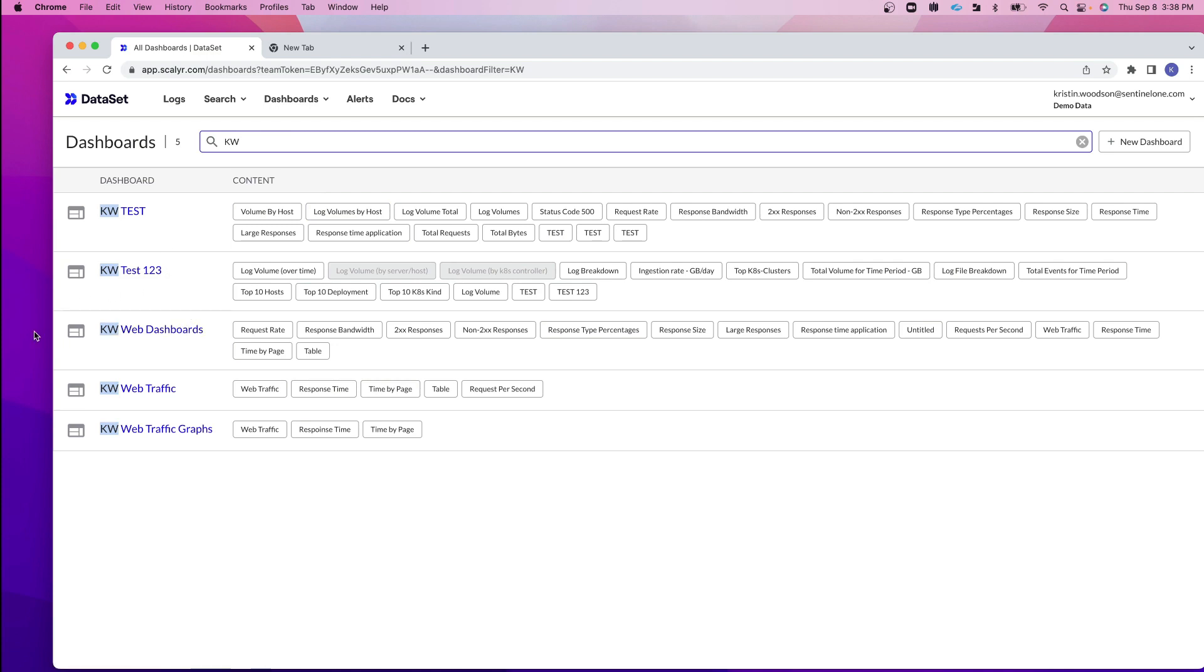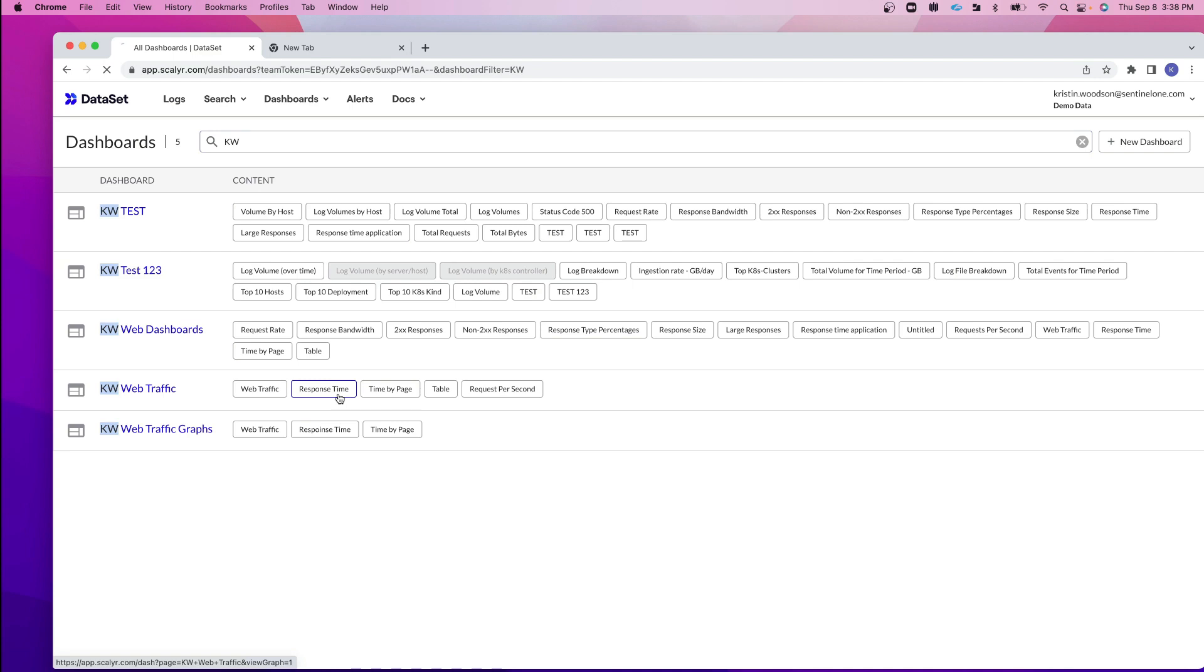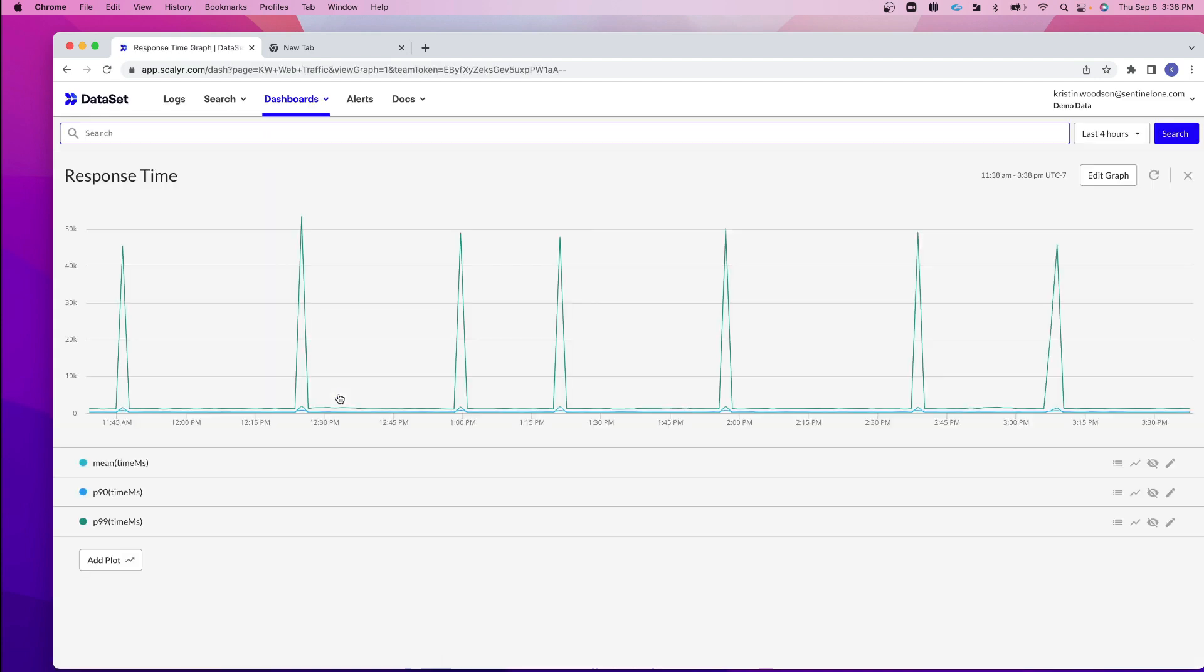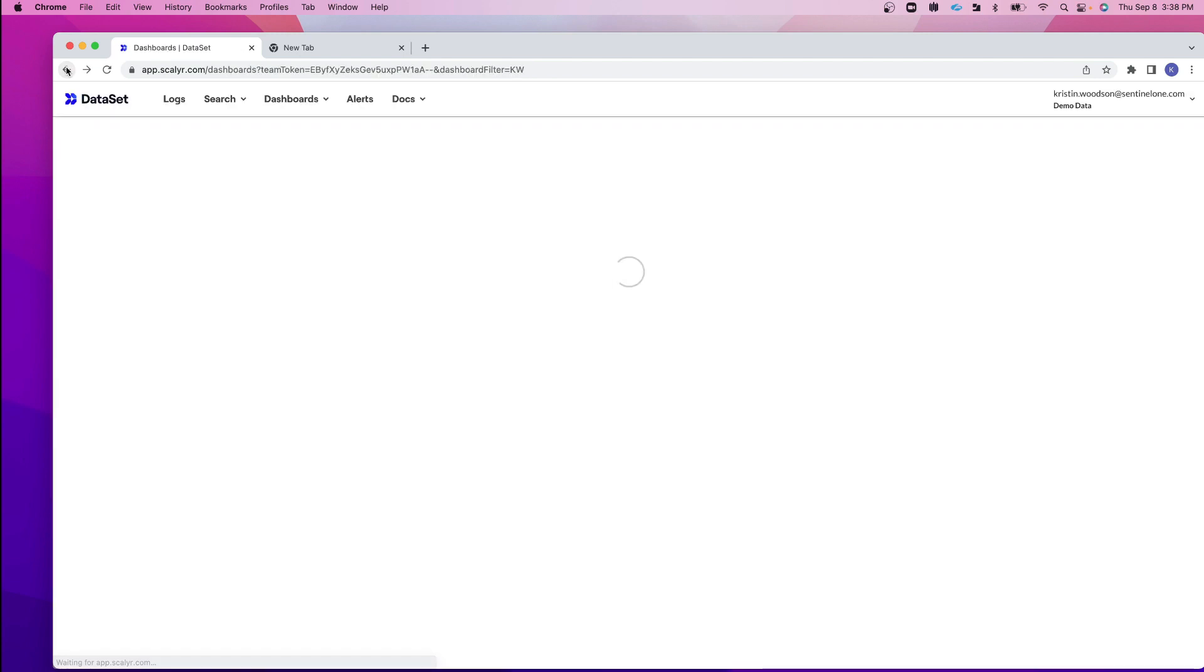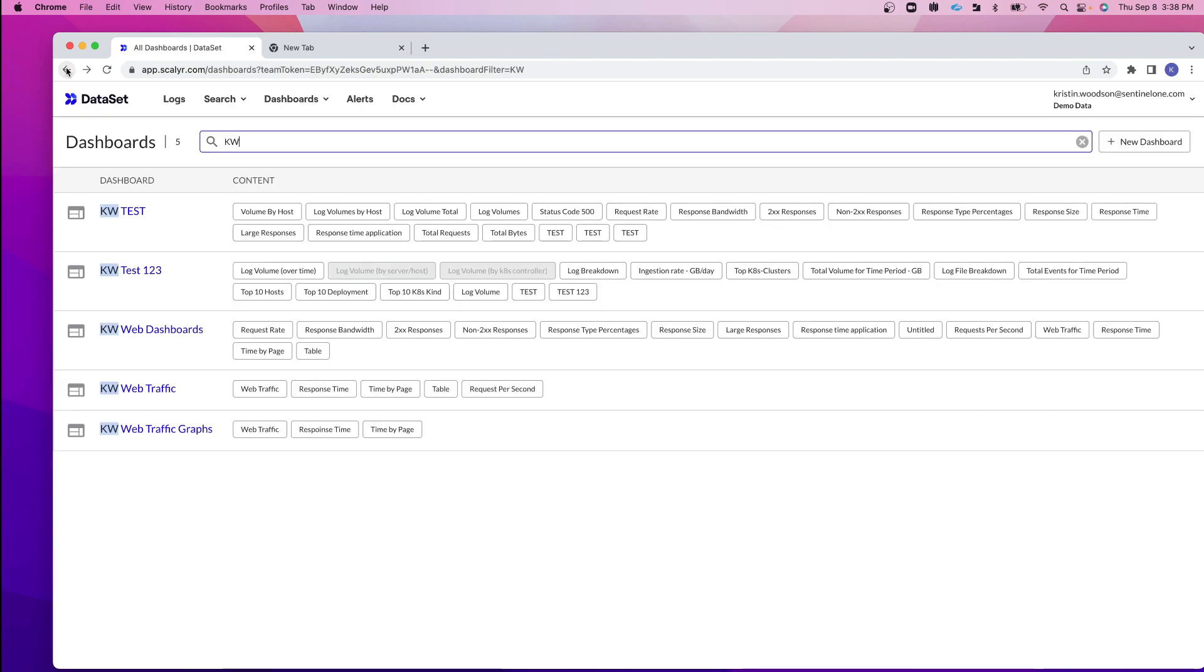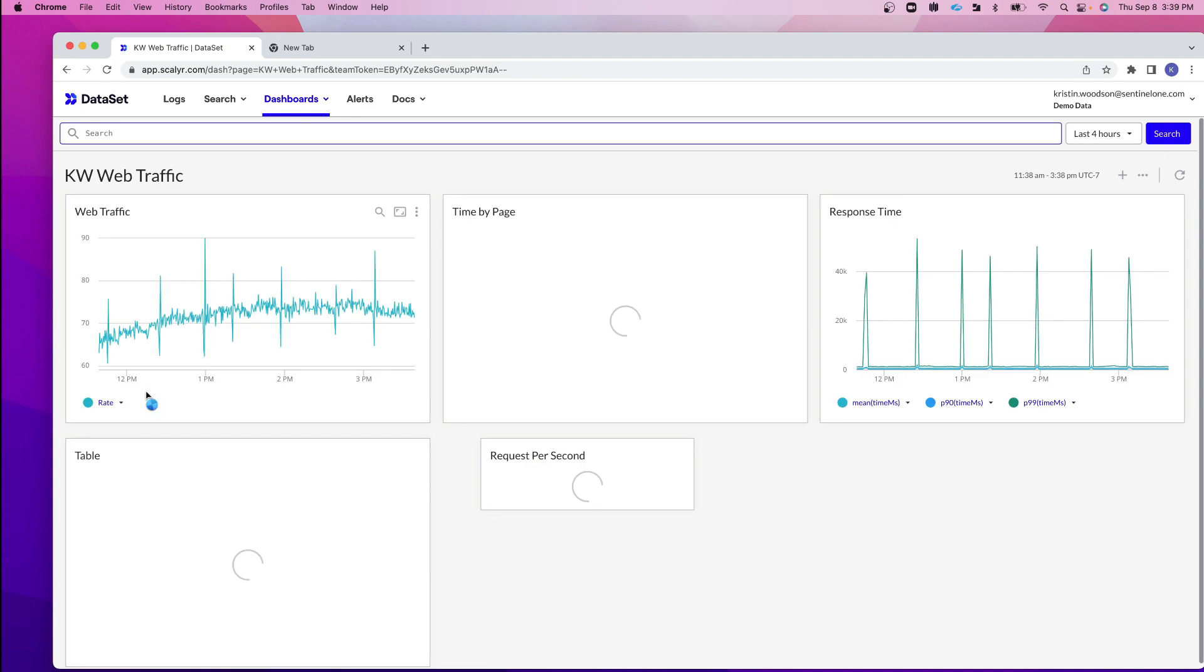Now if I wanted to go to my web traffic dashboard, I could quickly click into that link. I can also click into any of the graphs that are on the dashboard. If we click into our response time graph, this brings me directly into the graph that's on the dashboard. I'm just going to click the back button real quick, and now let's jump into the web traffic dashboard.